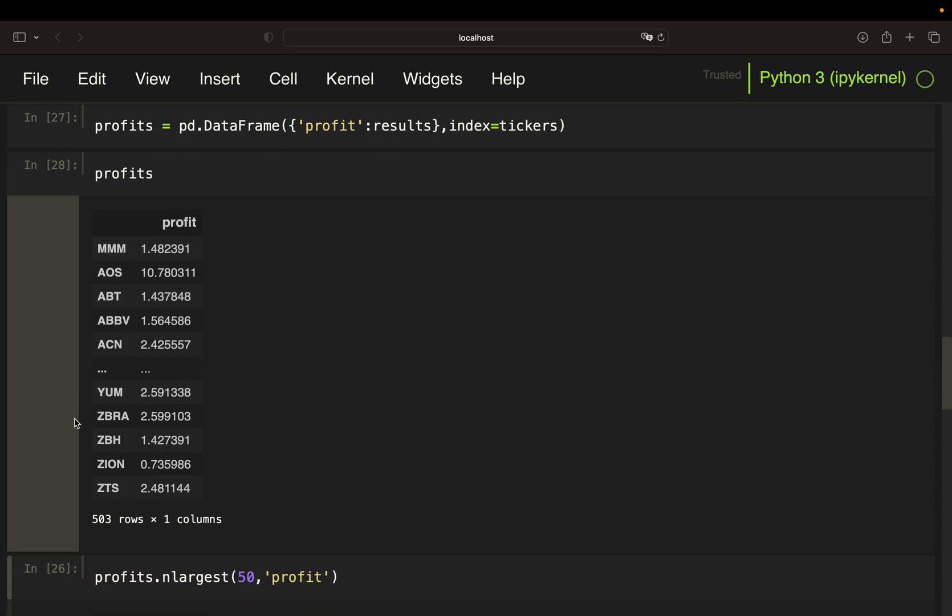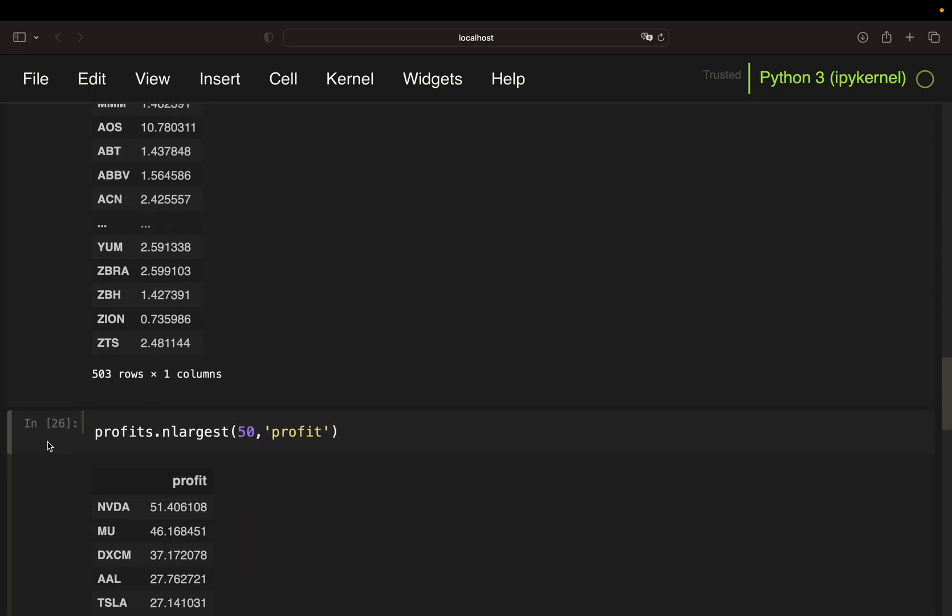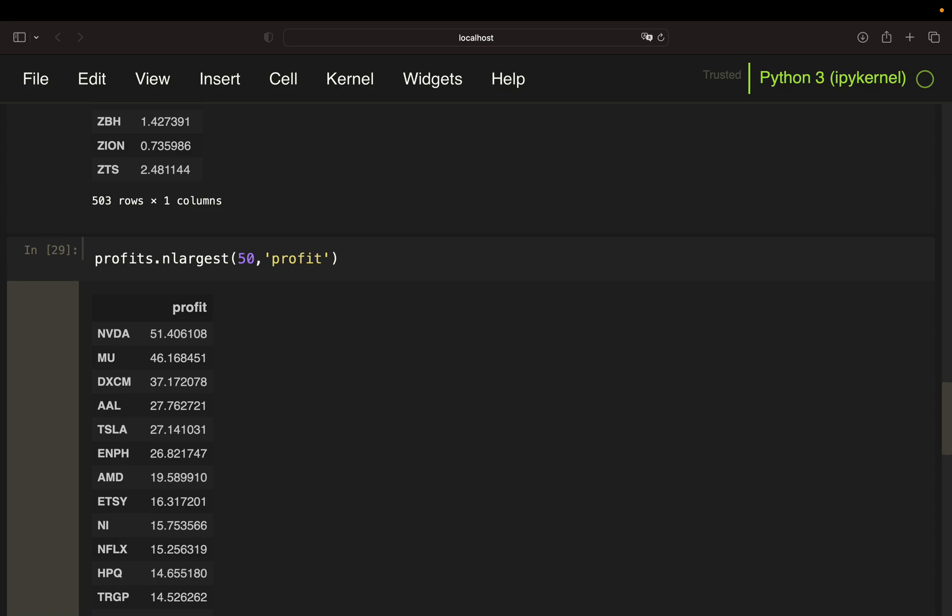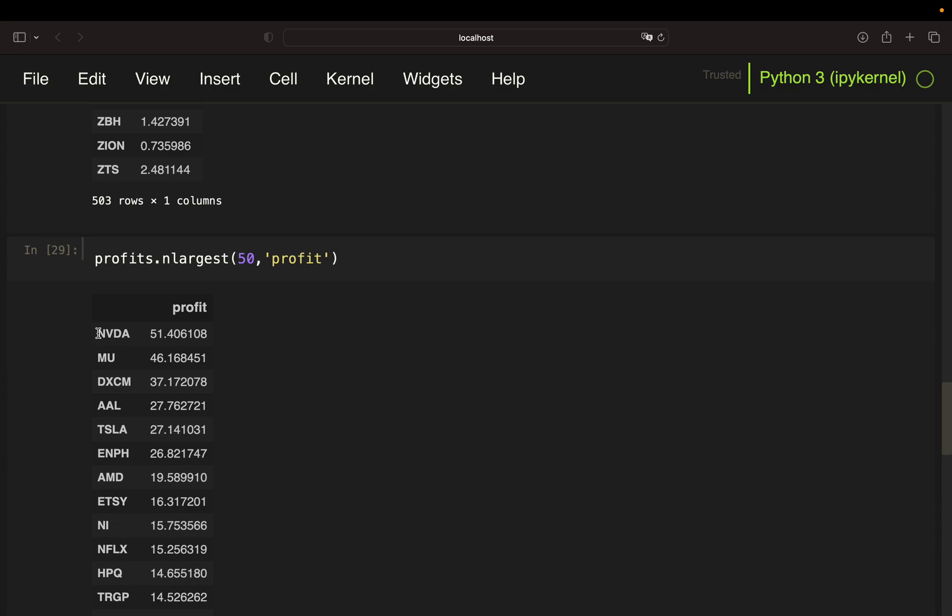We then filtered for the top 50 performers and got some insane results as you see here. So for instance, NVIDIA, if you've used that strategy, would have 50x your capital, which is quite frankly, most probably too good to be true.